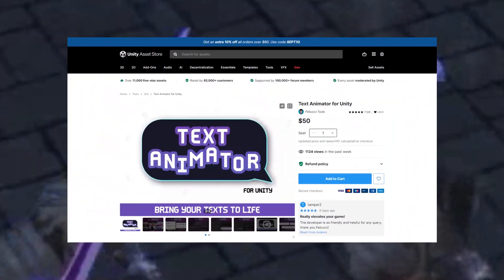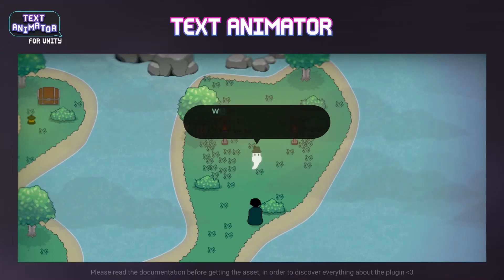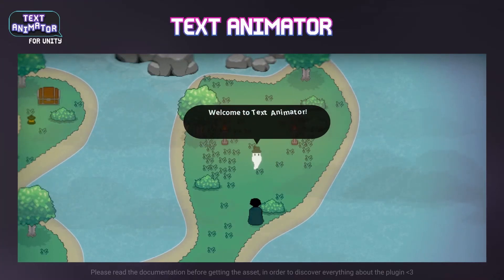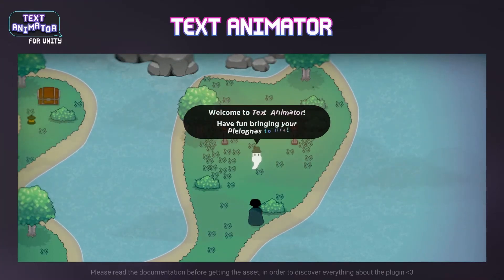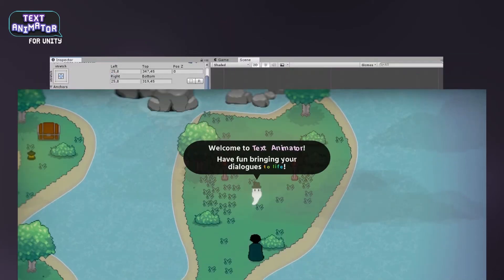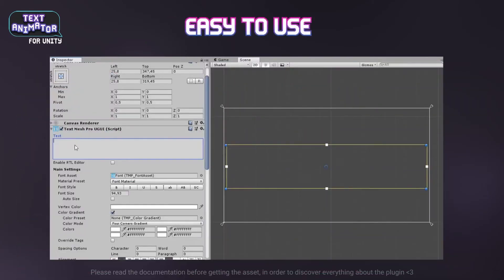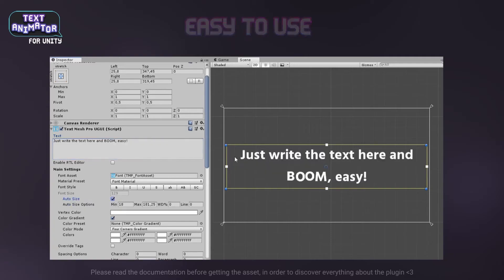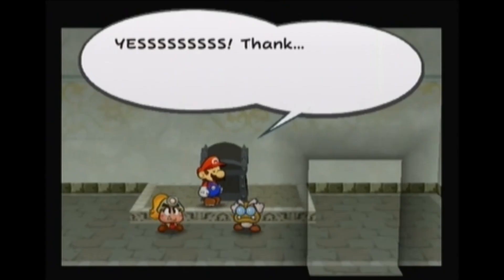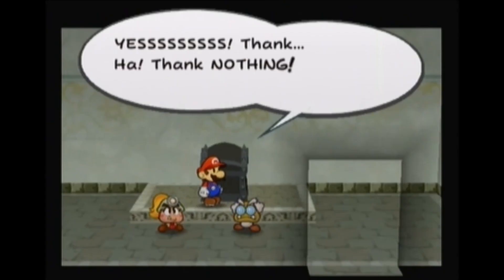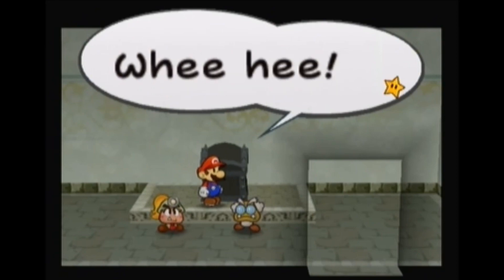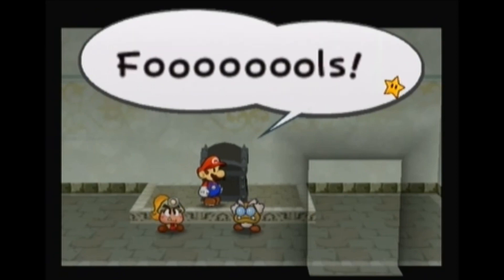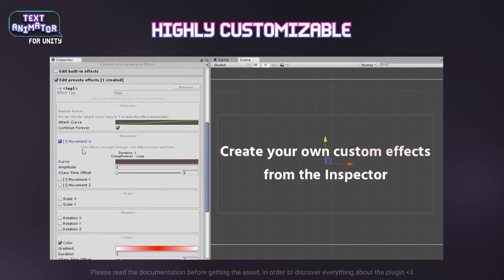We all know that reading dialogue in video games can sometimes be a bit dull, even if you love story-driven games. It doesn't take much for dialogue to feel like it's dragging along, but it doesn't have to be that way. That's why this asset is so cool — it reminds me so much of the text animations in the Paper Mario series. It's a plug-and-play asset that can animate and bring life to your dialogue.